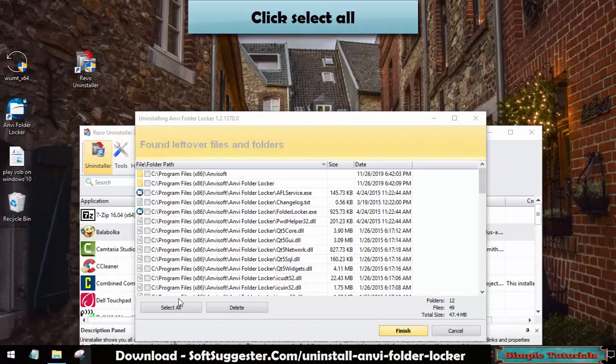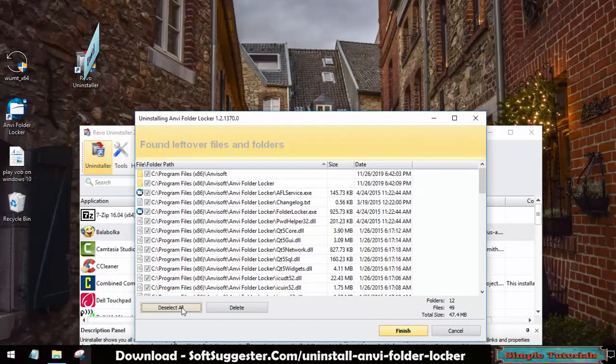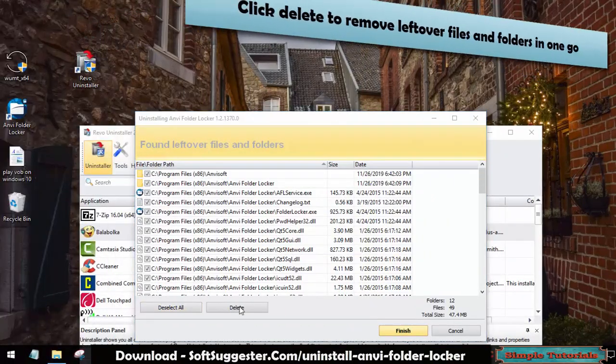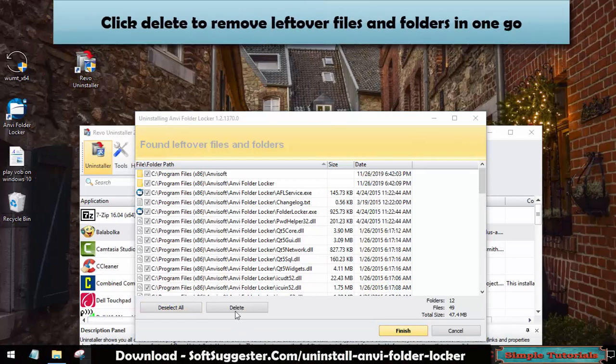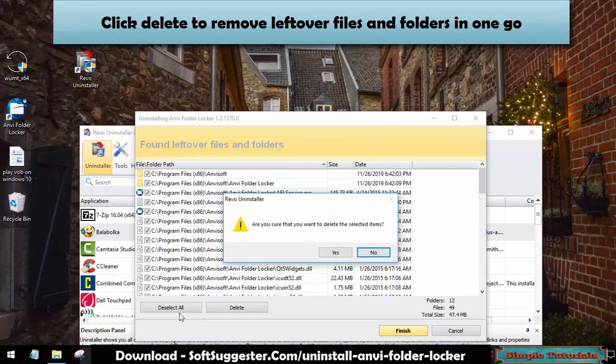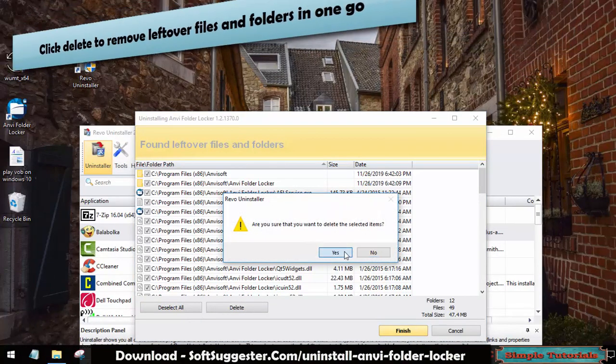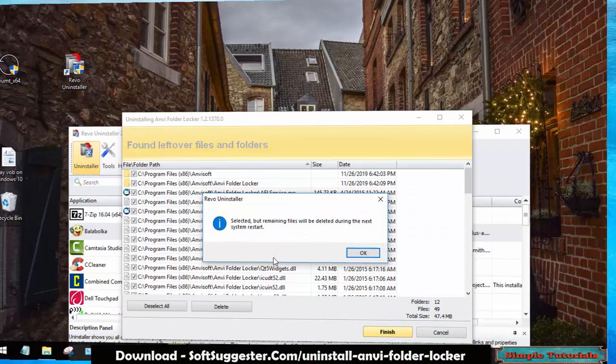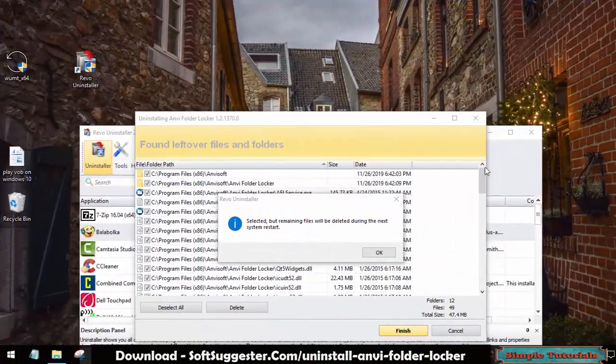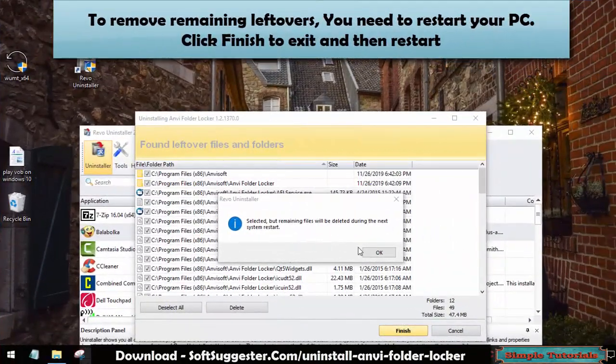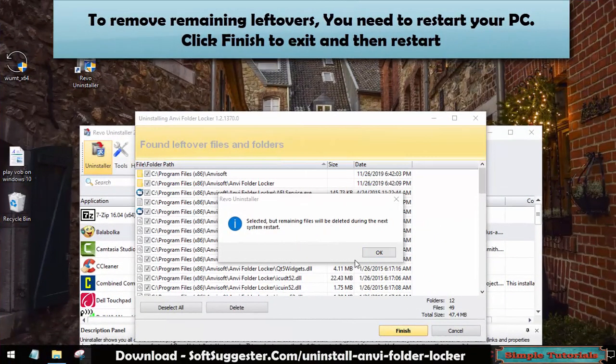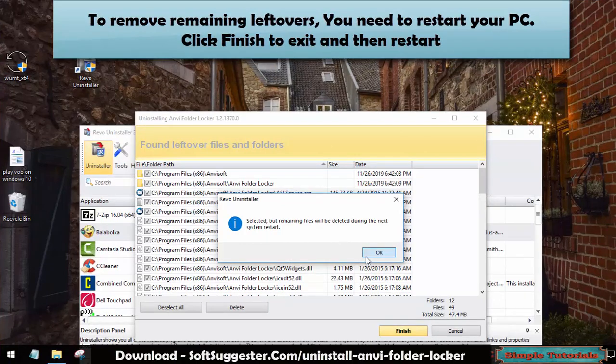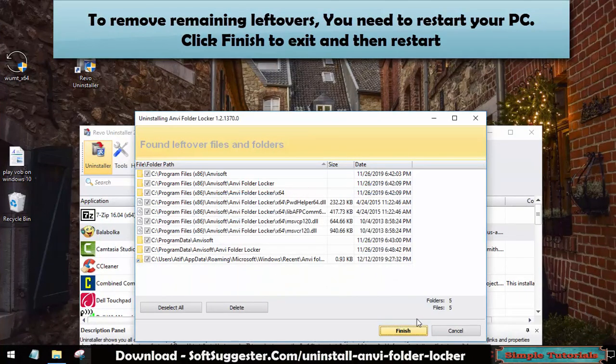Click Select All. Click Delete to remove leftover files and folders in one go. To remove remaining leftovers, you need to restart your PC. Click Finish to exit and then restart.